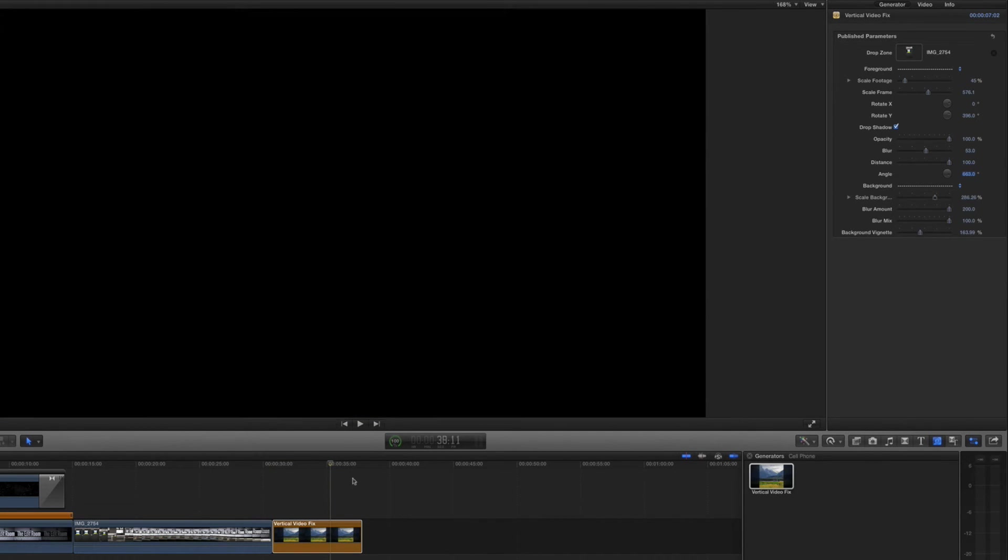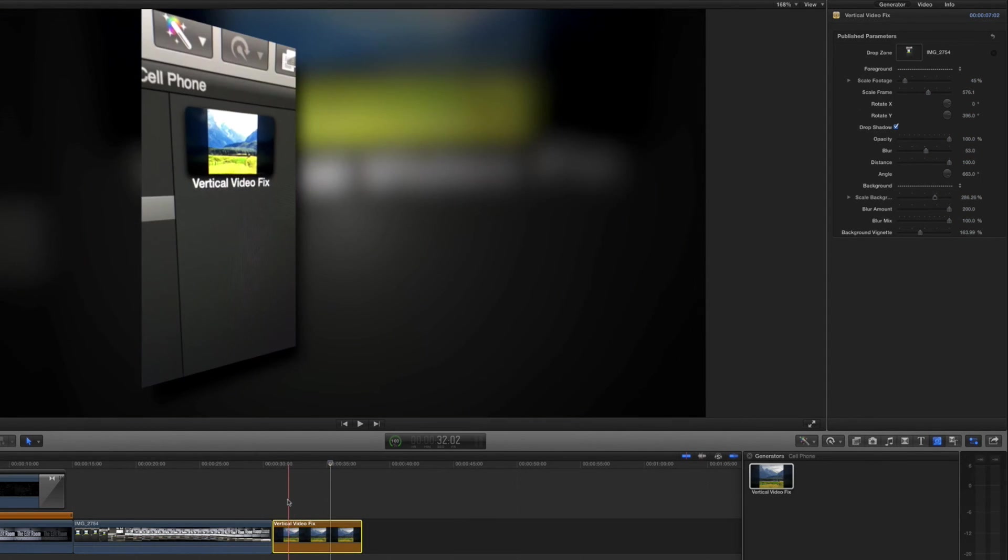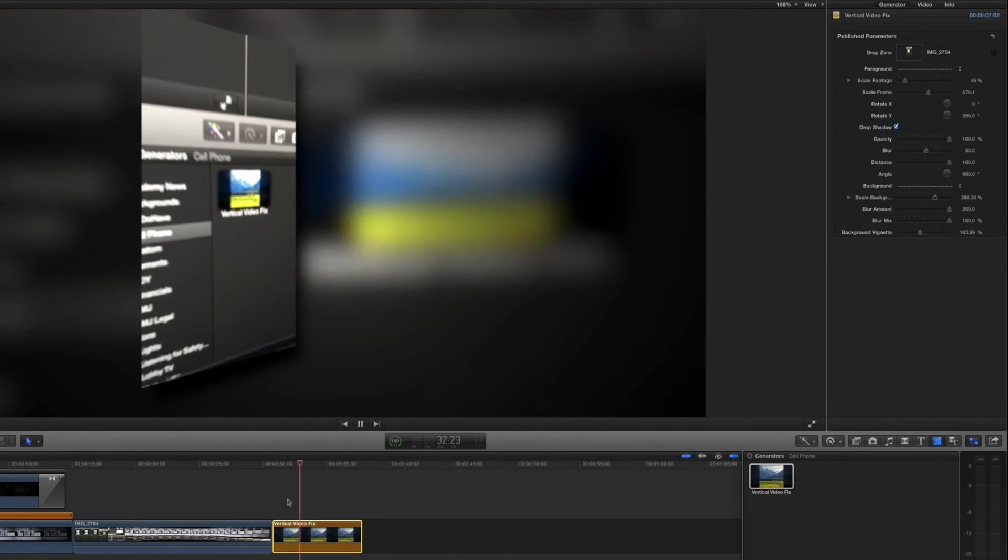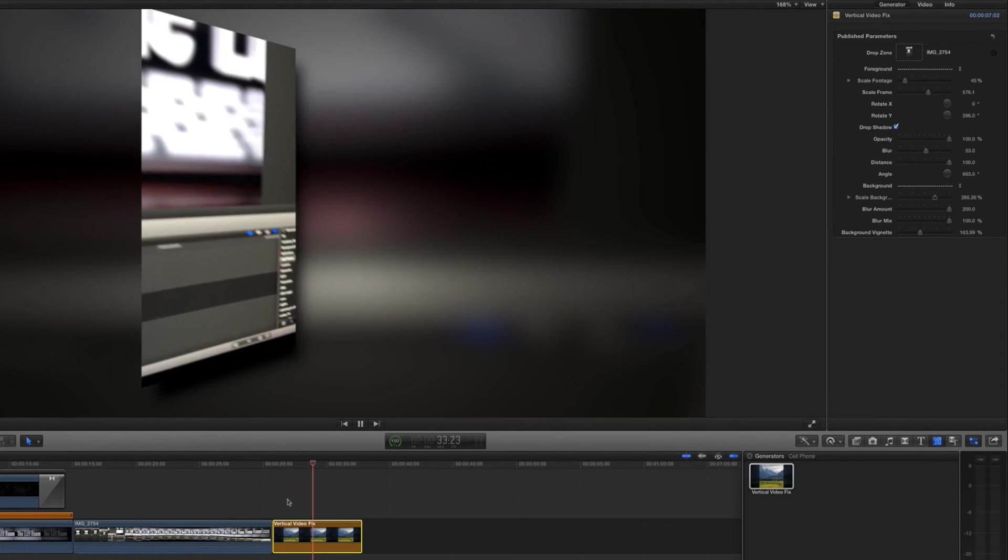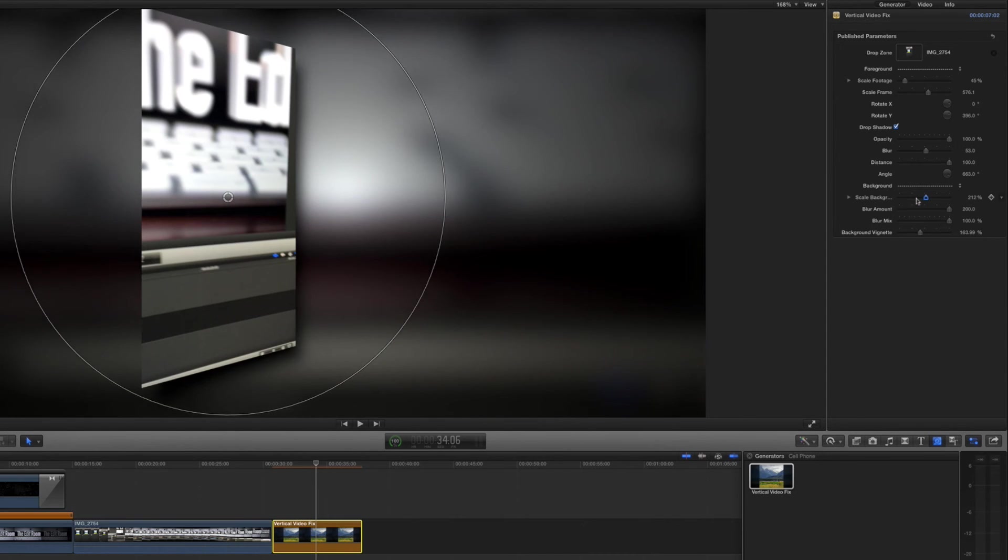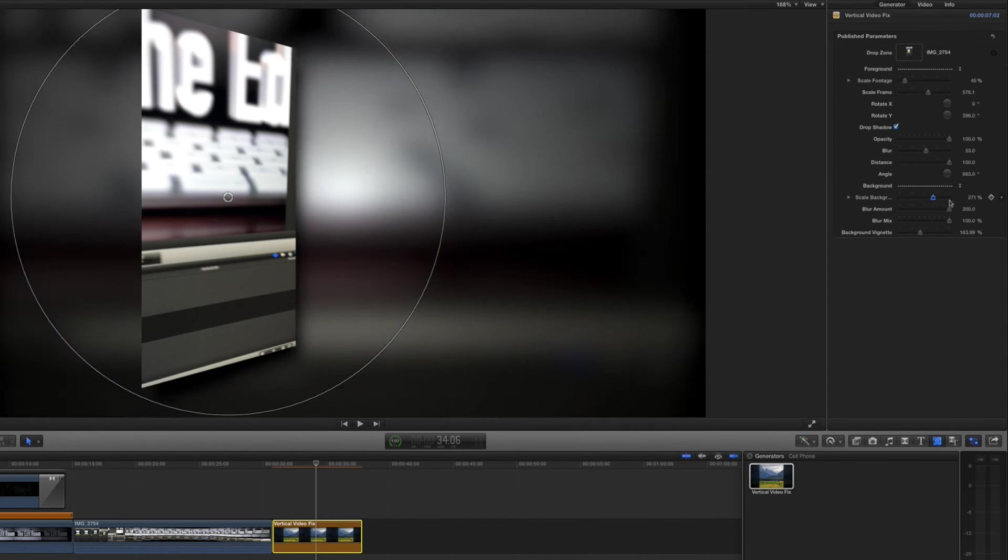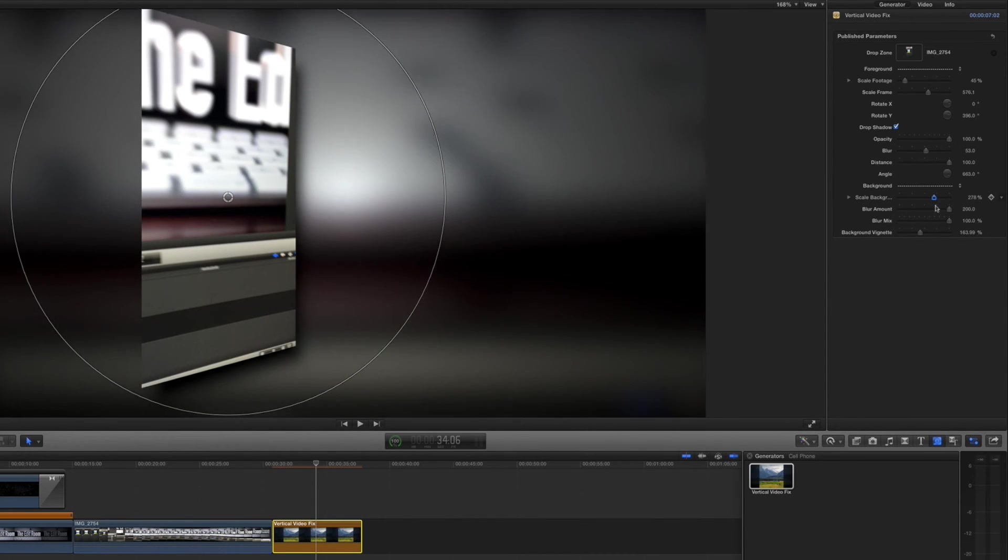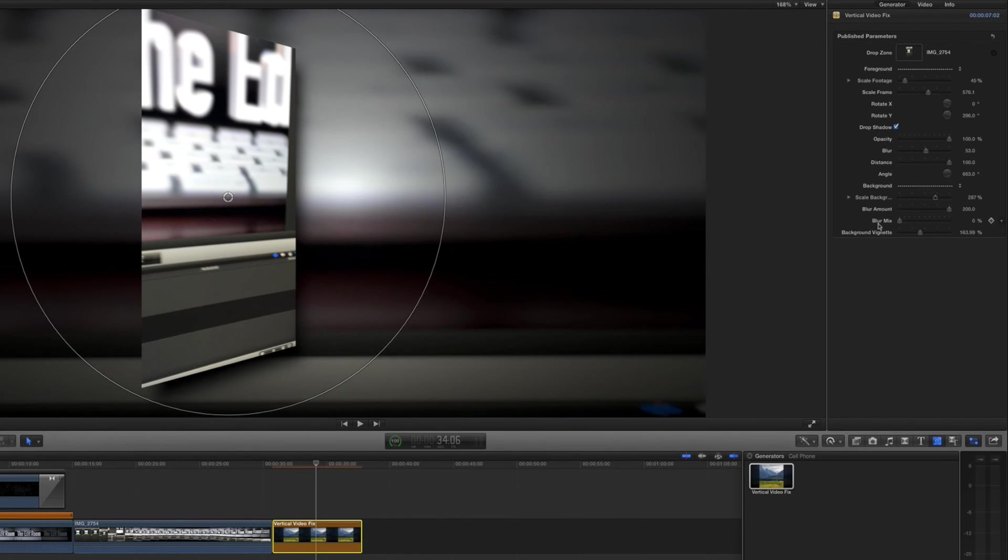Now the background, this is to scale the background if you want to scale it more or less. And then this is the blur of the background, so if I